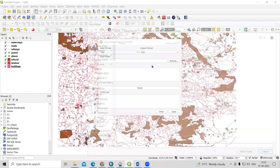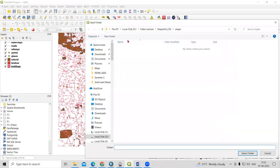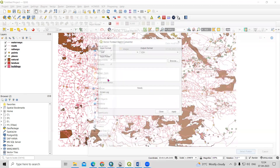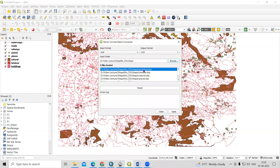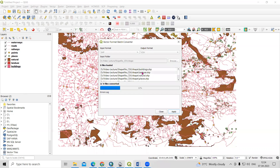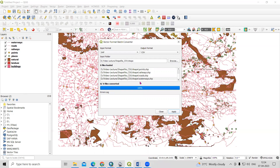What we need to do is click on the Browse option and select this folder, then click Select Folder. You will see all the files shown — building, land use, natural, railway — select all the files. After that, just click Apply. After clicking Apply, all the files will automatically convert into Excel file format. Eight files are there, converting all eight files into Excel sheet or CSV file format at once.